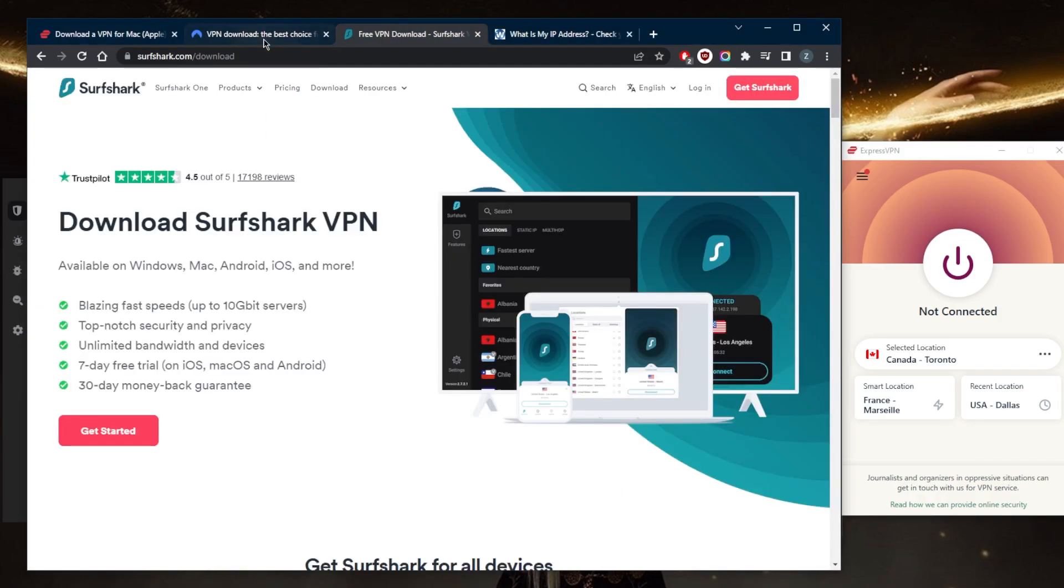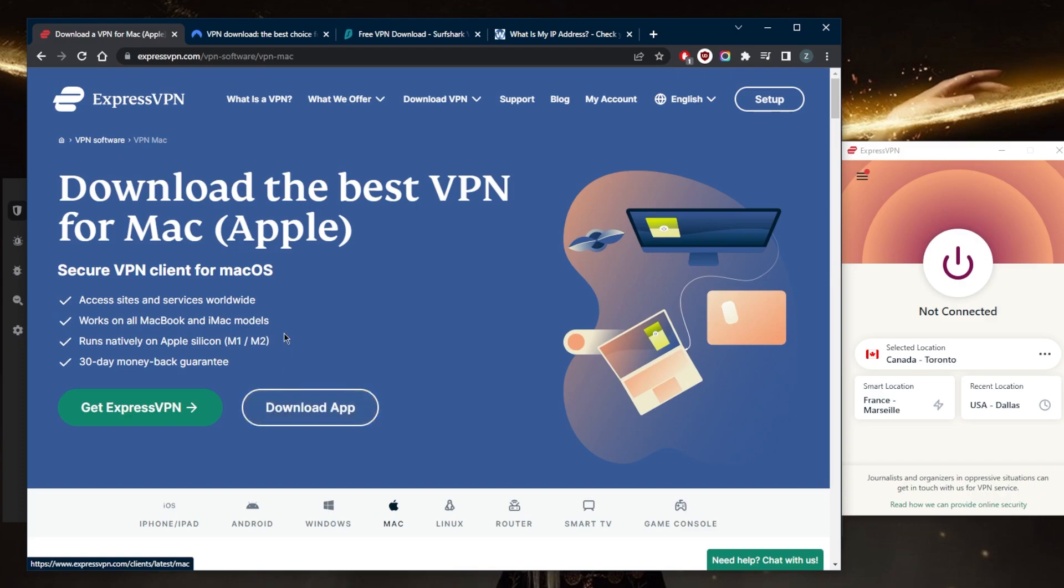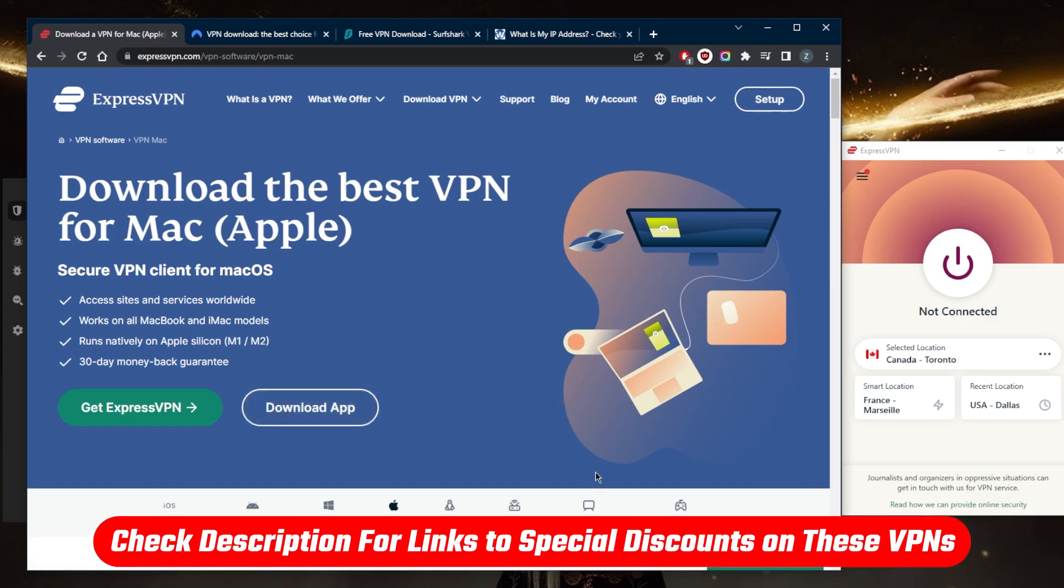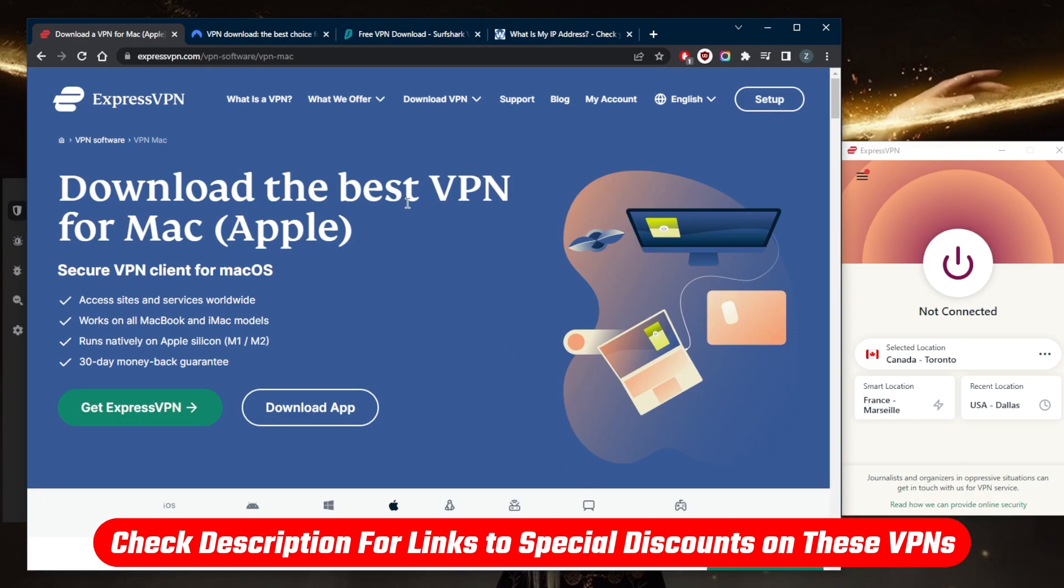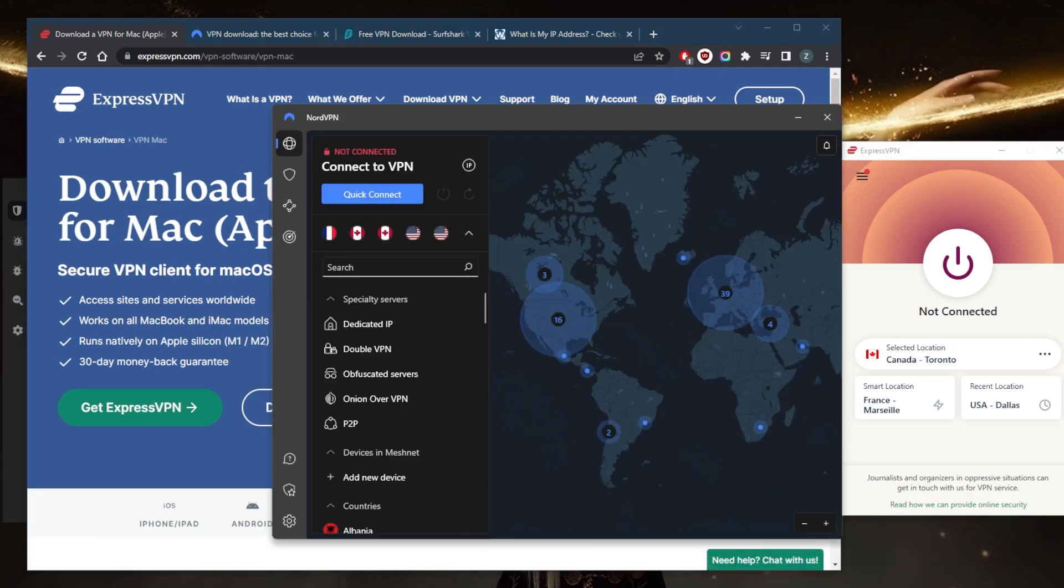Once you go to the websites, you can either subscribe to the service and then get the download link through email alongside your credentials, or you can download the application and then subscribe to the service. Be sure to check the link in the description below for discounts on all three VPNs.